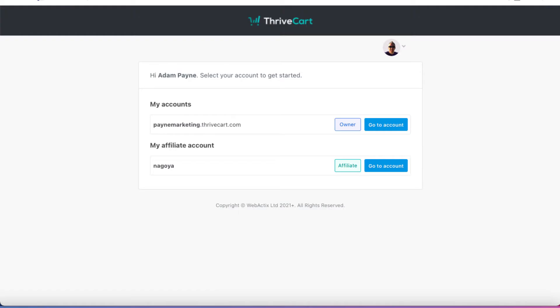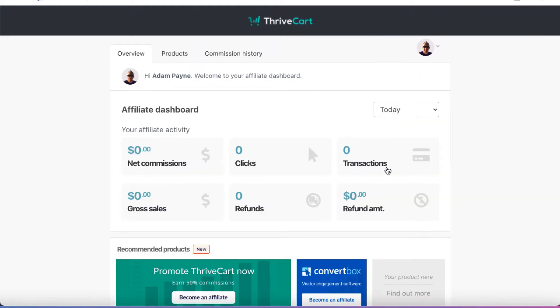So once you've logged into your ThriveCart account, you'll be prompted to choose between your affiliate account or your seller account. So let's go to the affiliate account first. So if we click on Go To Account, that's then going to log you in there. And you can see your affiliate dashboard.